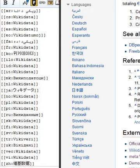Wikidata was launched on 29 October 2012 and was the first new project of the Wikimedia Foundation since 2006. At this time, only the centralization of language links was available.